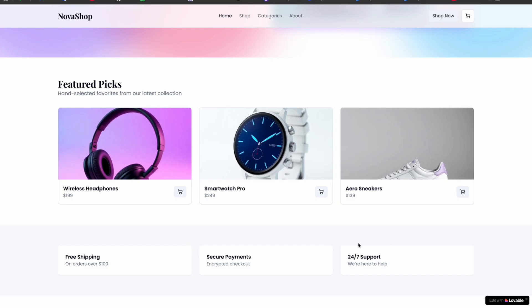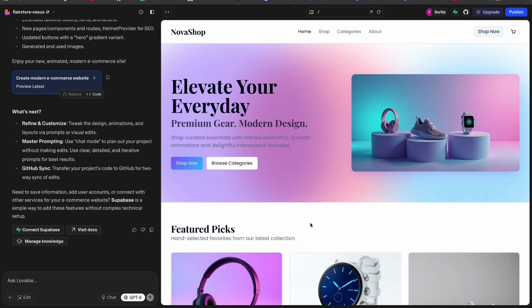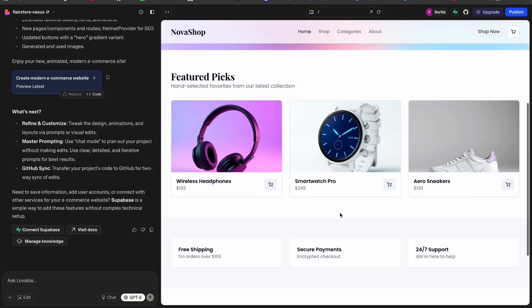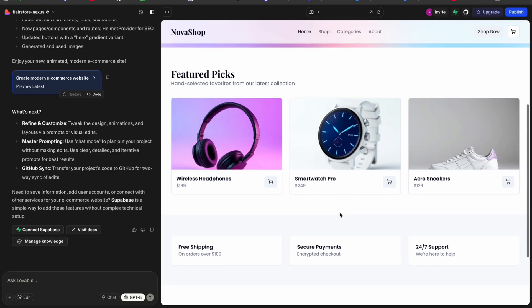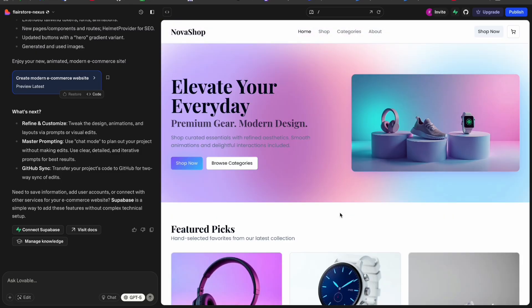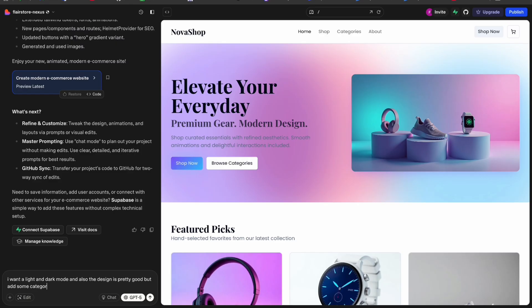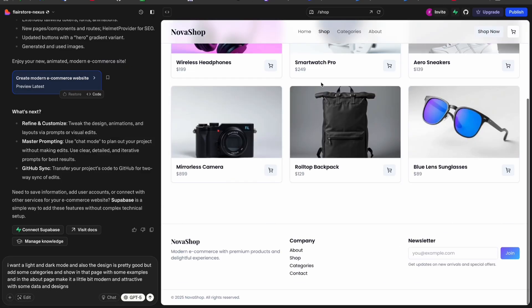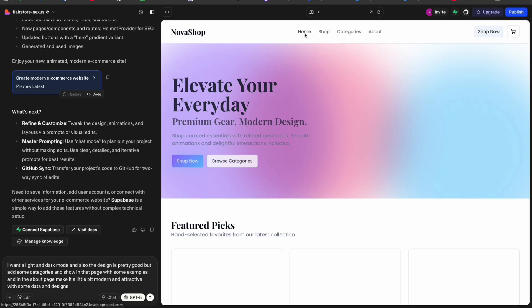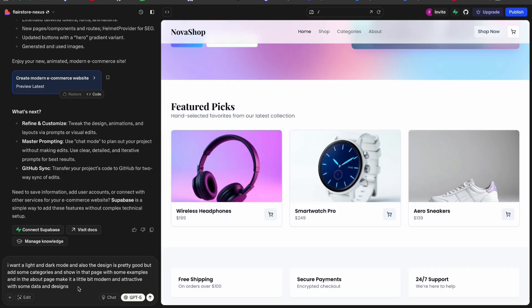Now I need some changes. I want the cart to be working, and a light and dark mode as well. I will write the prompt here for the light and dark mode, then make this design pretty good with some categories and also some examples in that category to look better, and check the functionality with some modern and attractive design in the about section as well.